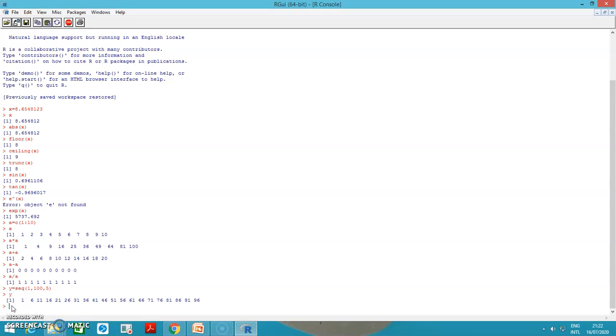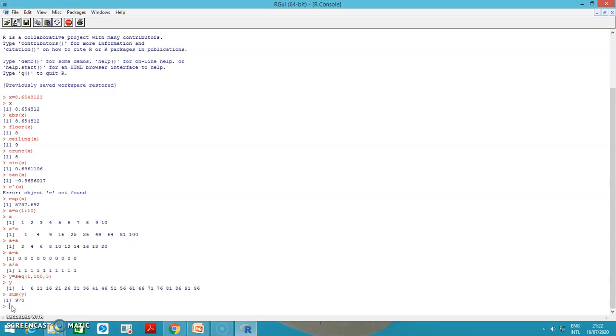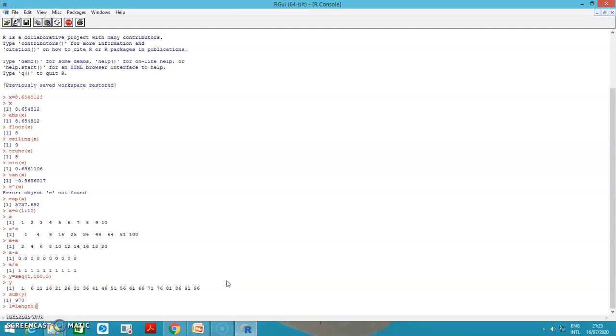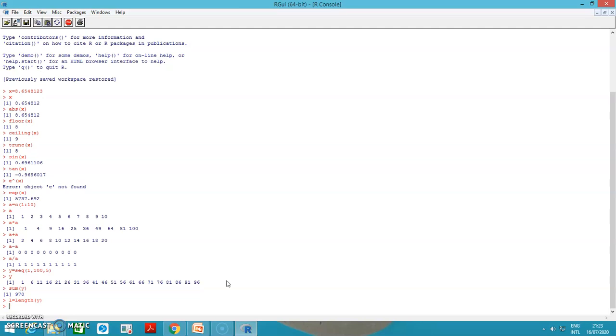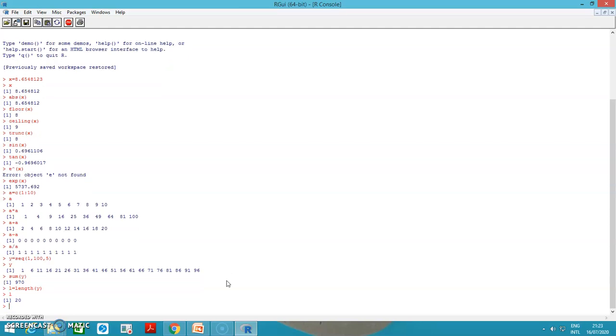I can see the sum of y. You should be very careful in giving the commands because if it is wrong, it will not execute and you will get an error message that object is not found. Then we can see the length of the values in y. How many values are there? If I want to see the length, I will give L equals length of y. I execute L. There are 20 values present from 1 to 96 with the difference of 5.